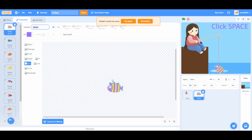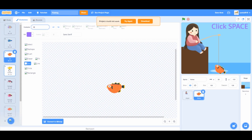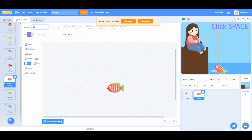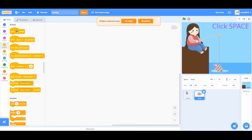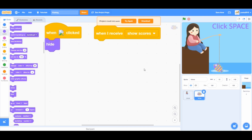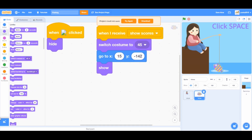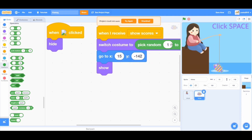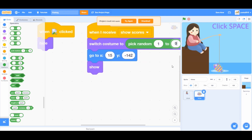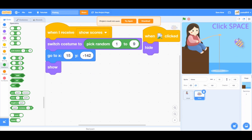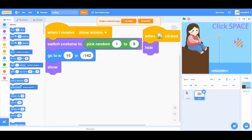Now go to the fish sprite and name the fishes in order. Let's code for the fish sprite. When green flag click from events, and a when I receive show scores block. From looks, a hide block under when green flag click and show under show scores. Also from motions, a go to x and y block. From looks, a switch costume to block. From operators, a pick random 1 to 9 block. Move your fish and go to motions and add a glide 1 second to x and y block and change it to 2 seconds.